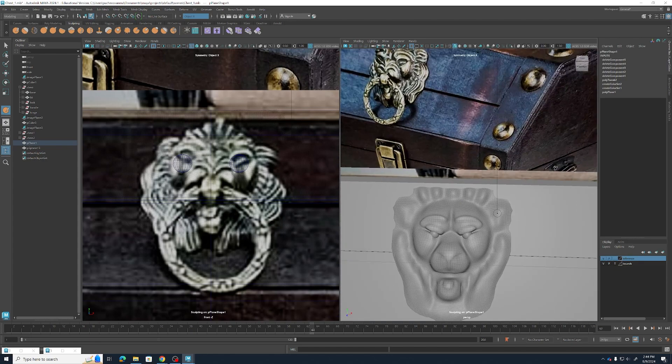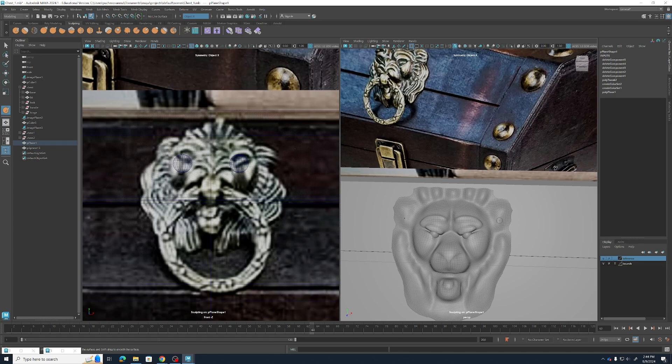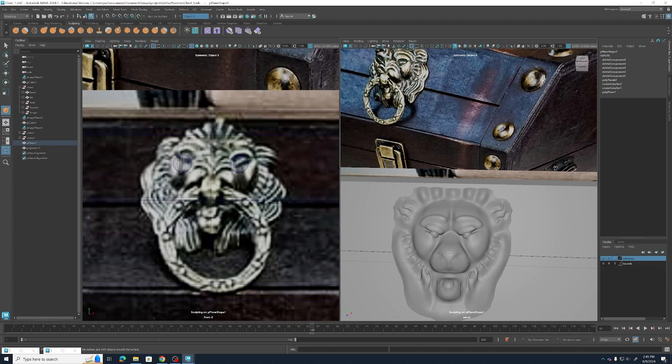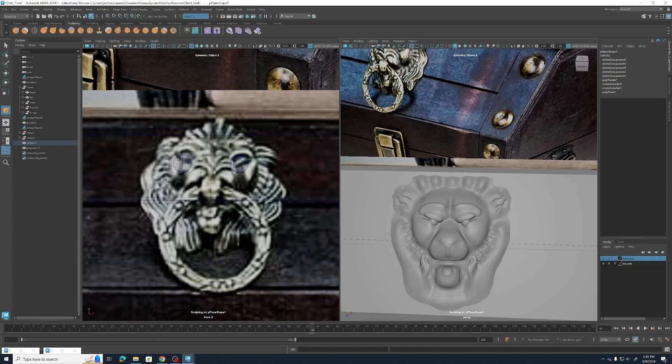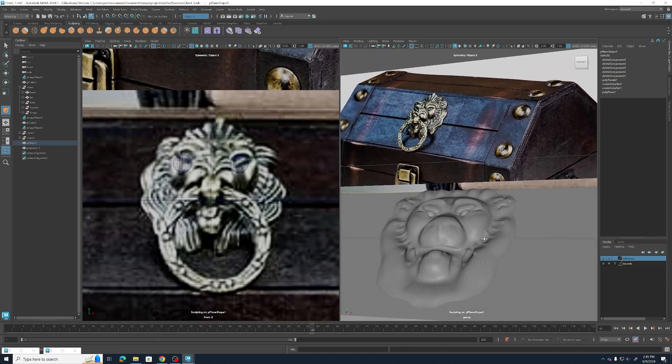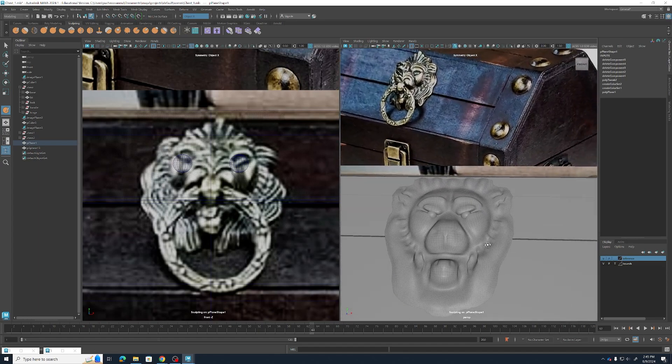Now we're going to go ahead and add in some more detail lines, hold ctrl, and let's cut into the ears and the mane again. Rotate around a bit, make sure that everything looks alright, keep adding in some more cuts.